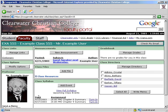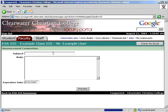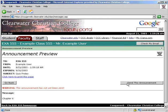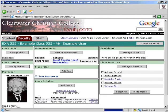Next is the Announcements module. Click Submit and it will be sent to every student in the class.